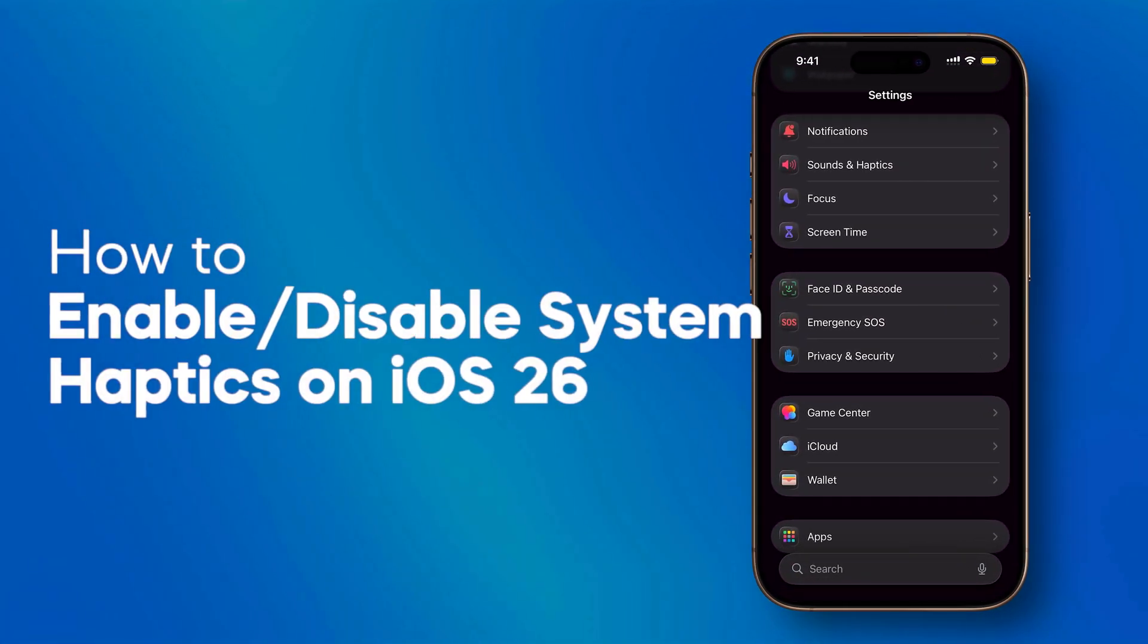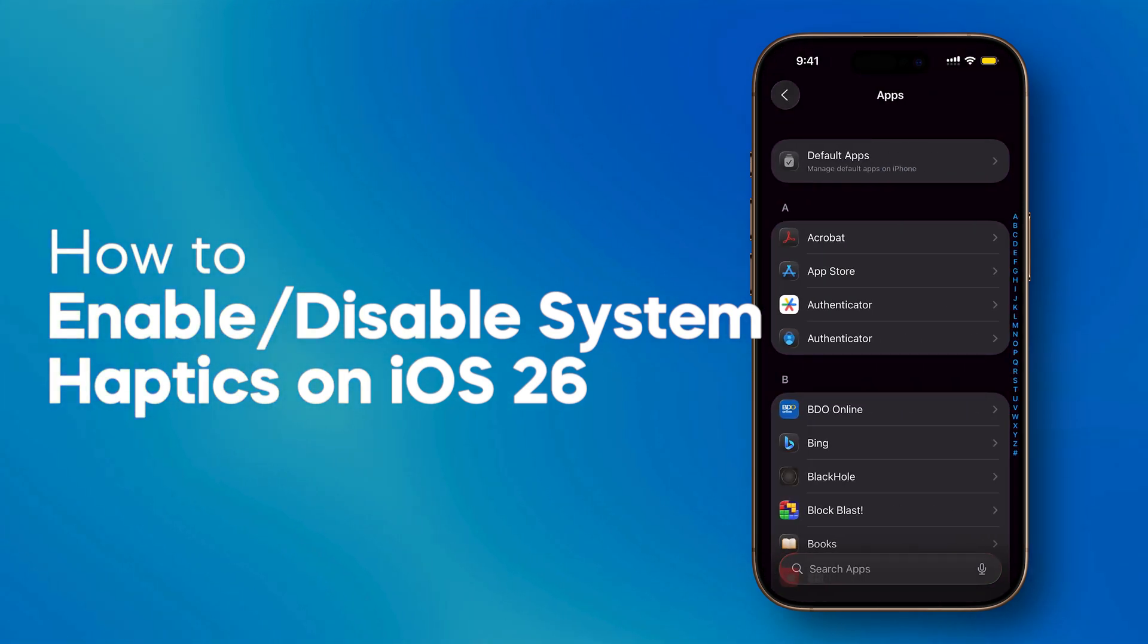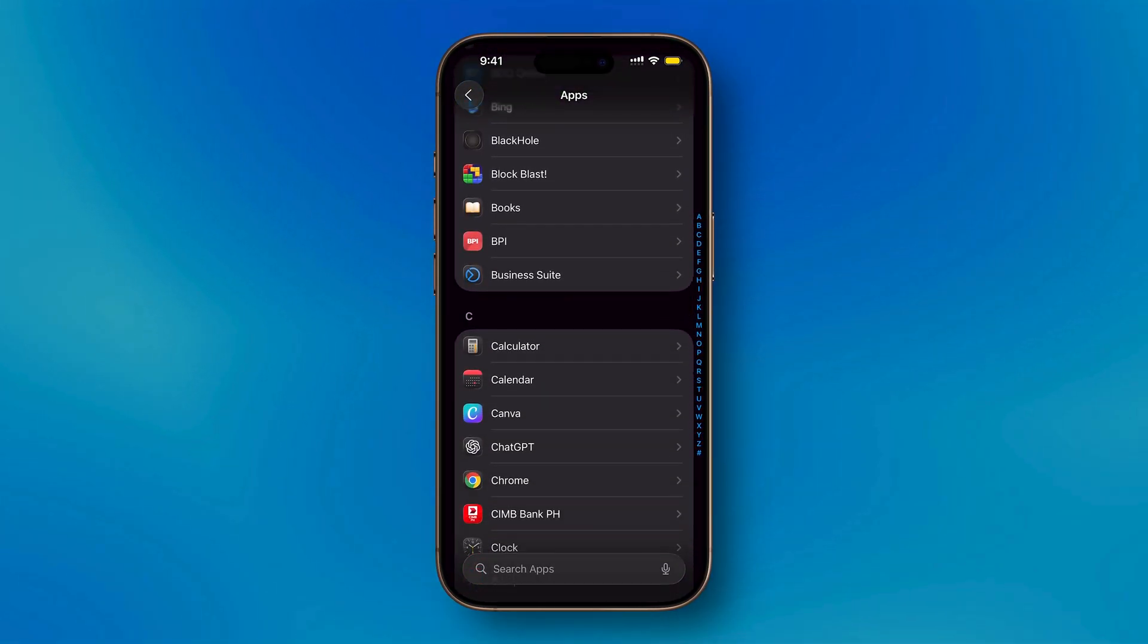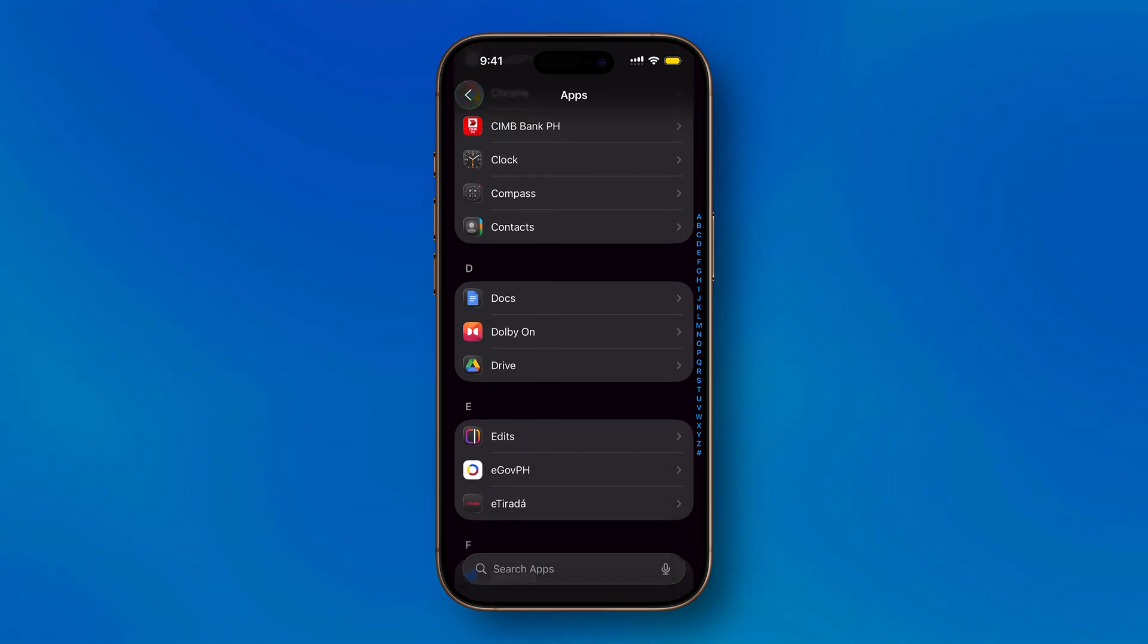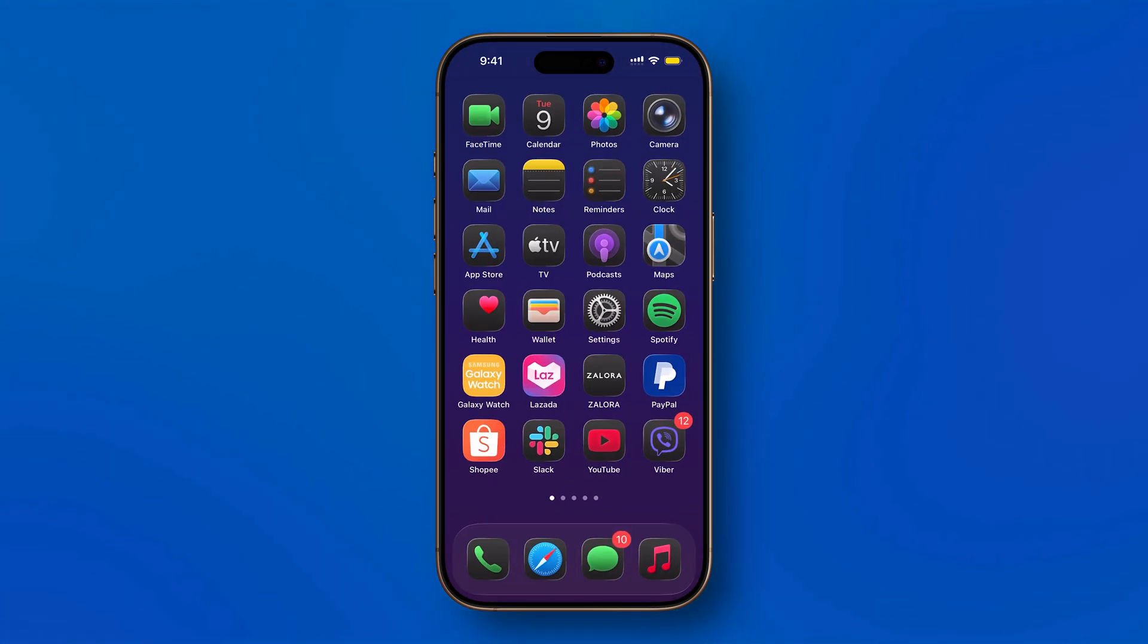Here's how to enable or disable system haptics in iOS 26. Swipe up from the bottom of the screen to return to your home screen, then tap Settings.